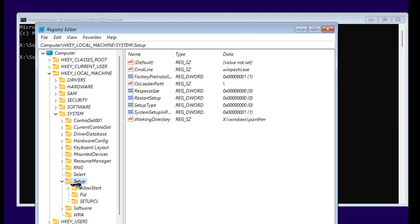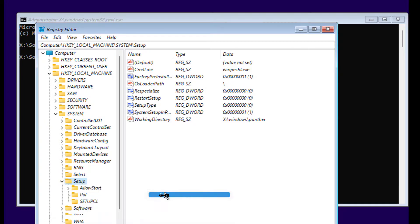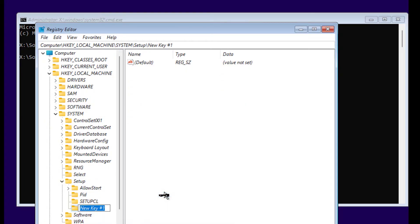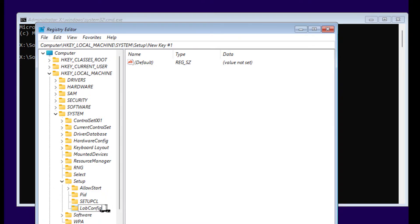Right-click on Setup and select New, Key, and type LabConfig. This is case sensitive, so make sure you type exactly as shown here.